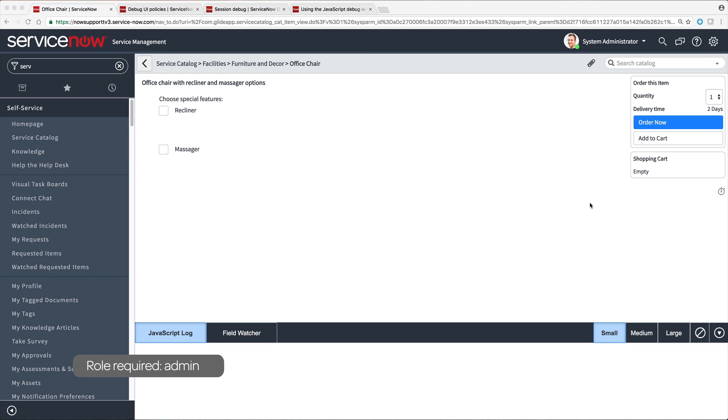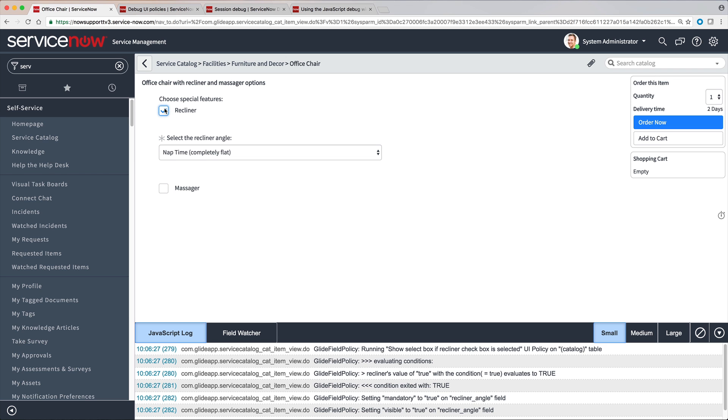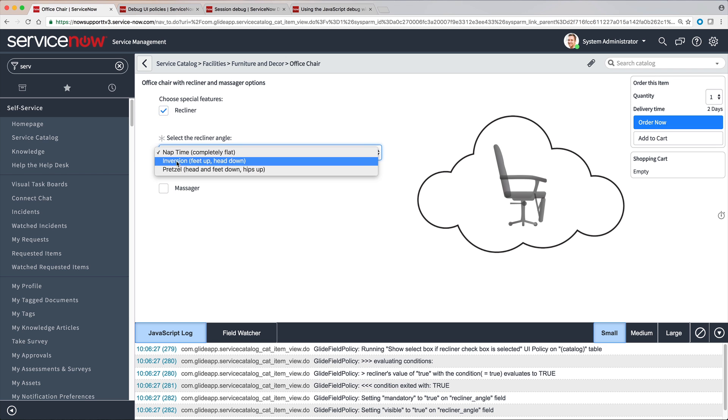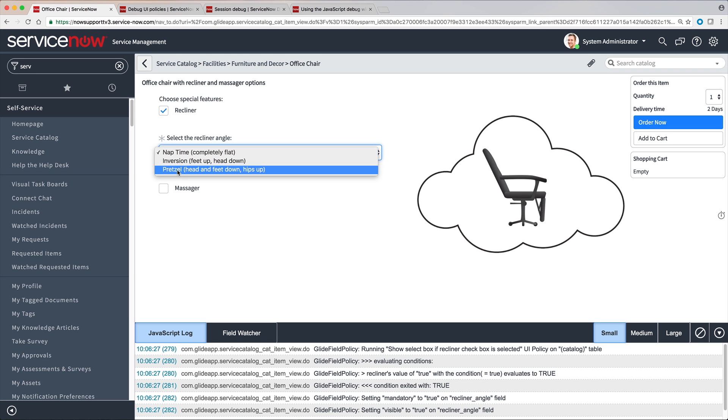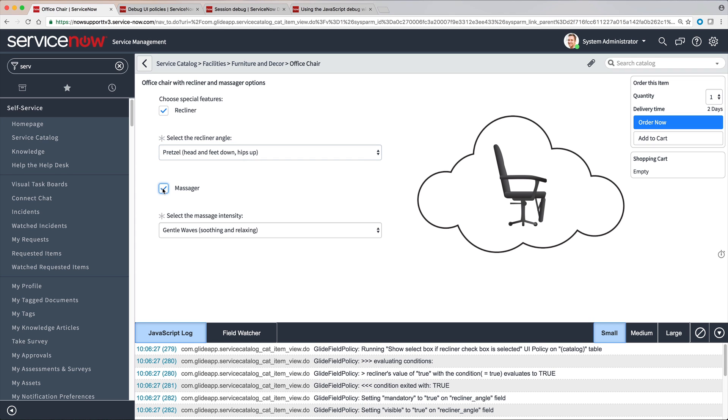Here we have a service catalog item that contains UI Policies to display an additional variable field when one of these checkboxes is selected. We're using the JavaScript Debug window to monitor UI Policies as they're executed while the user completes the form.